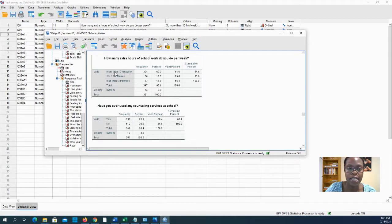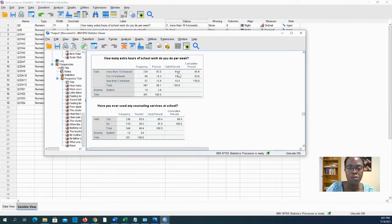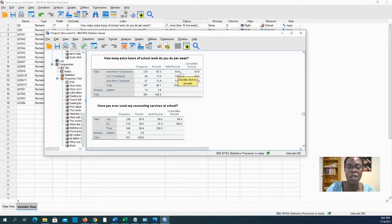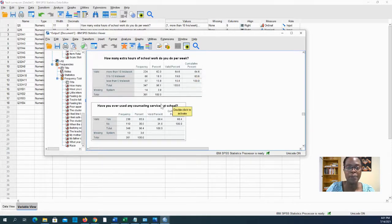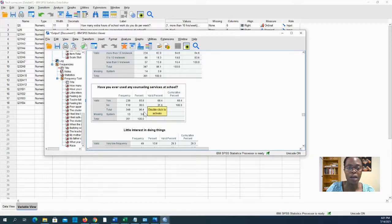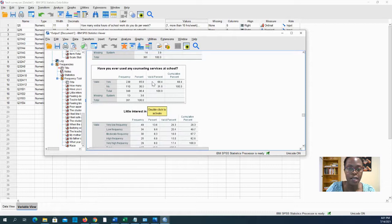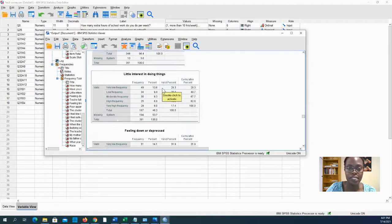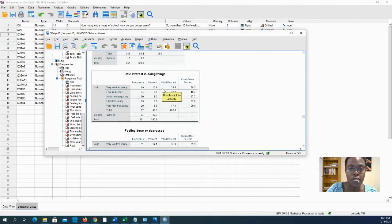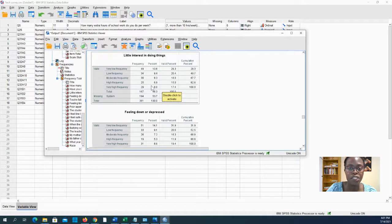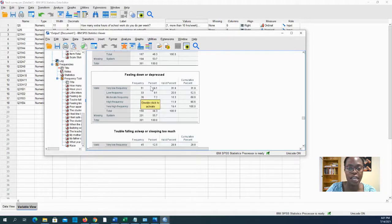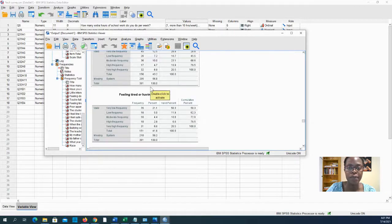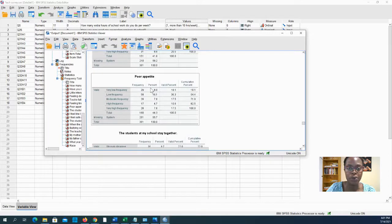And I can start to understand my data in terms of the extra hours of schoolwork that people tend to do. More than 10 hours, a large percentage are doing a lot of work outside of their regular schoolwork. In terms of counseling services, a high percentage are seeking counseling services at school. I can see some of the percentages of people in the different depression areas as well, and I can begin to report those.